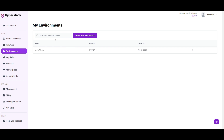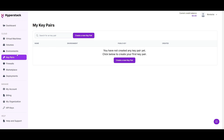After you've created your environment, head over to key pairs. This is where you'll need to import your computer's public key to enable SSH access to your virtual machine. An SSH key is a special code used to securely connect to another computer over the internet. It comes in two parts: a public key, which is shared with the computer you want to connect with, and a private key, which you keep safe on your own computer. They work together to ensure your connection is safe from any unauthorized access.